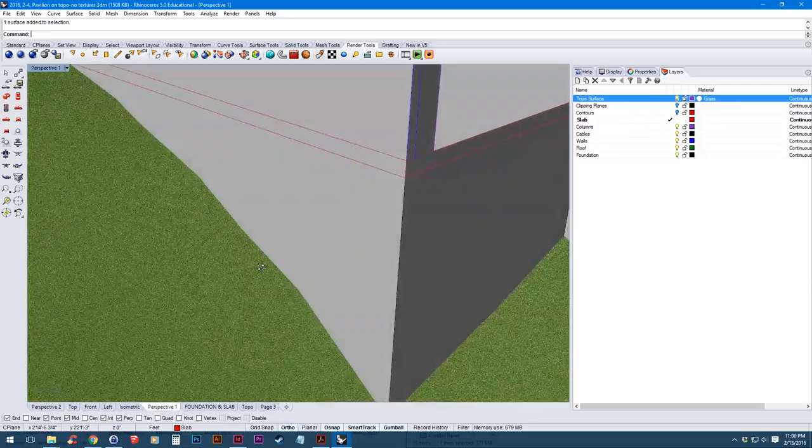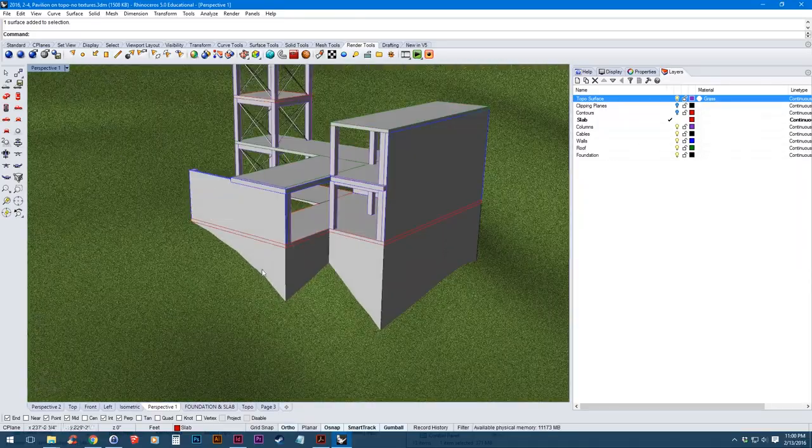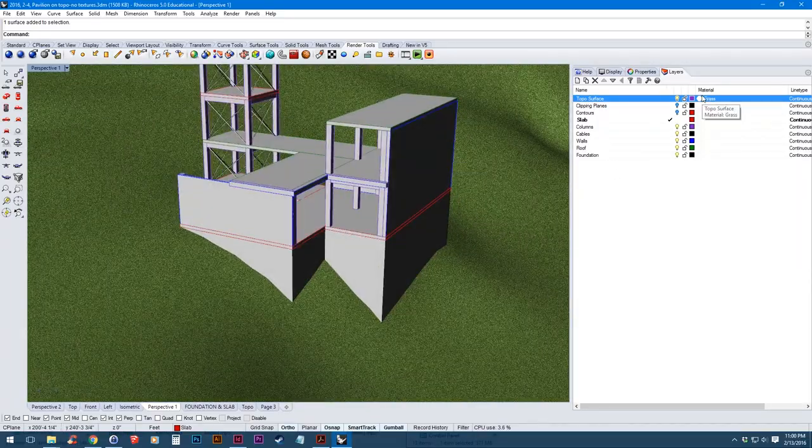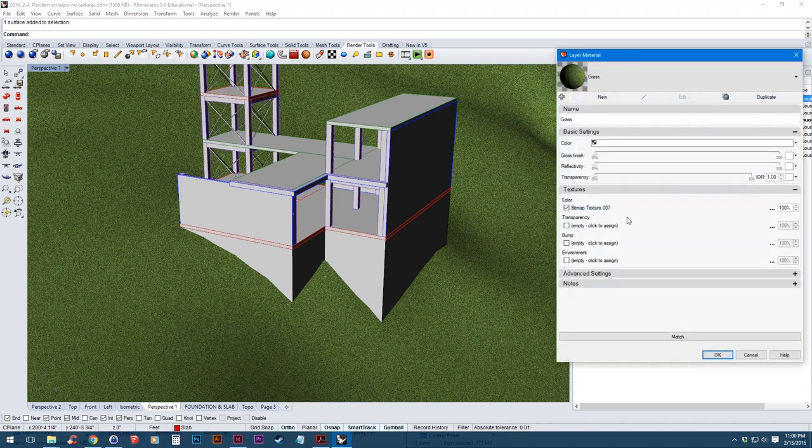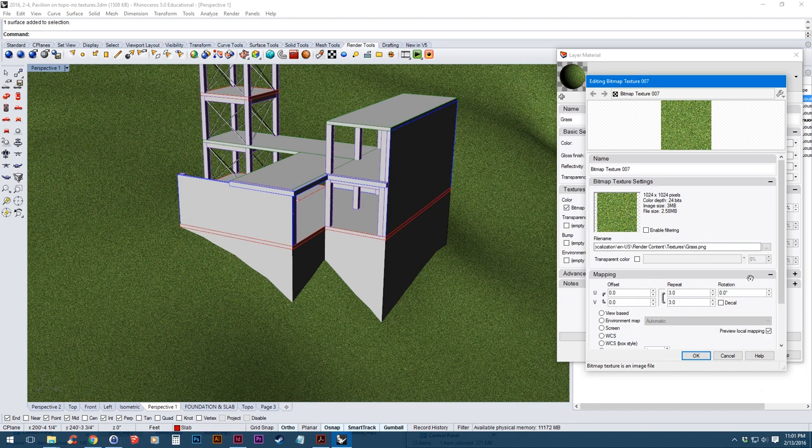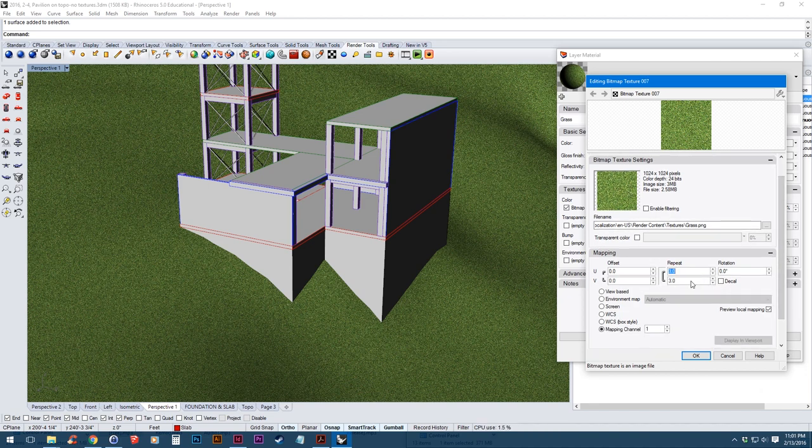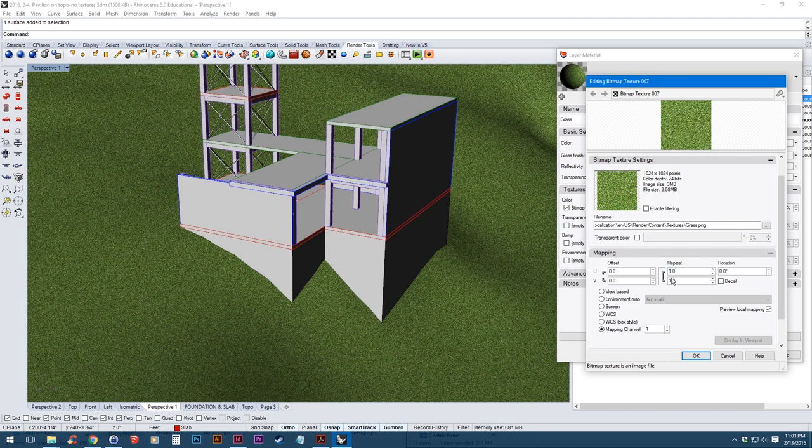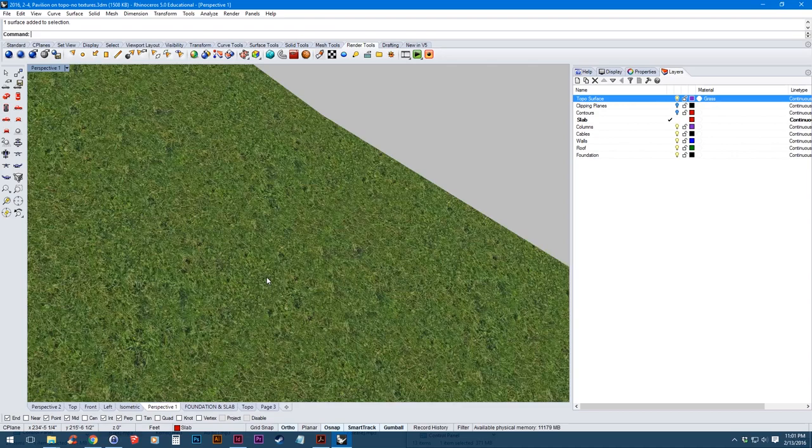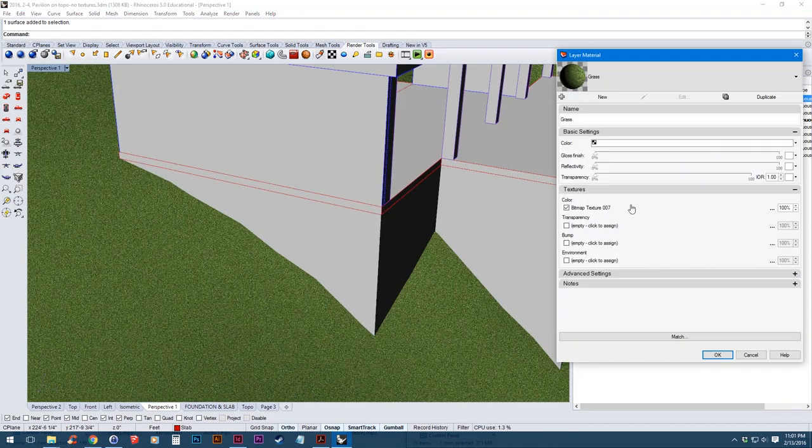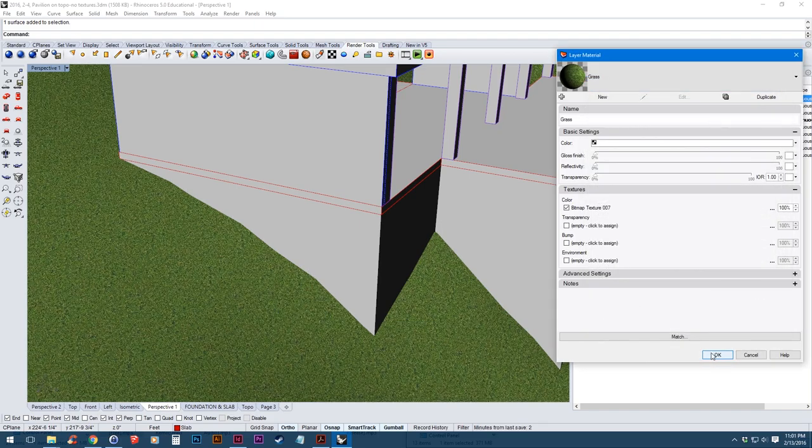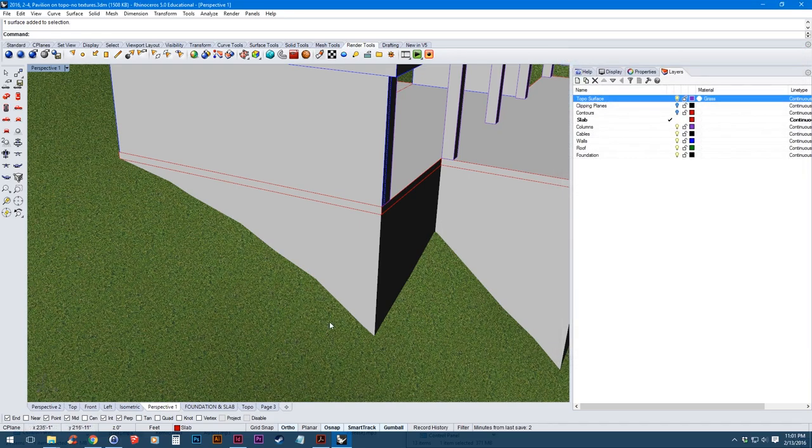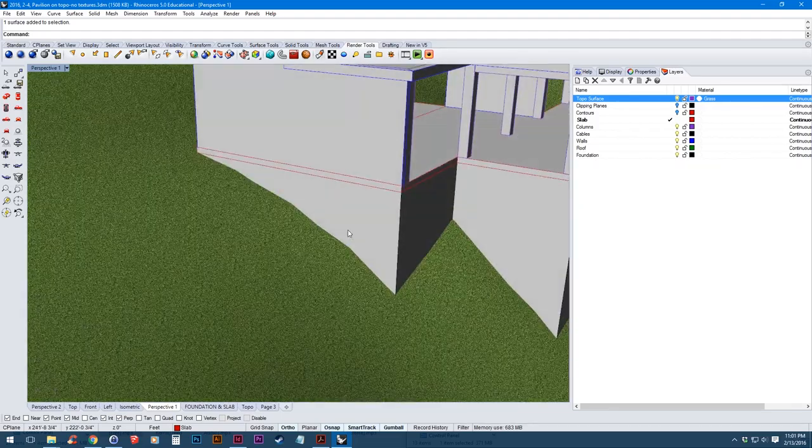Now zooming in it seems a little bit too small so in order to make that bigger we're going to go back to the grass so select that circle. Then under the texture category where it says color, click on the name of the bitmap so this box will come up. So under the mapping, the repeat is how many times the texture repeats in a certain area. So the smaller the number the bigger the texture will be. So I'm just going to change that to 0.5. The scale of that is looking a little bit more realistic.